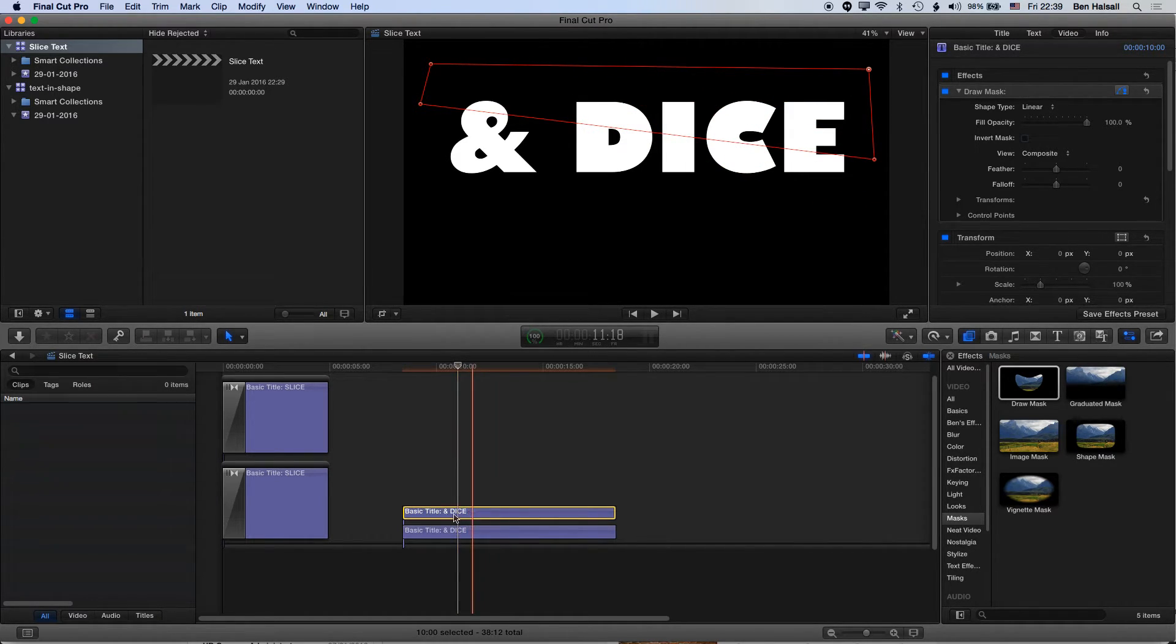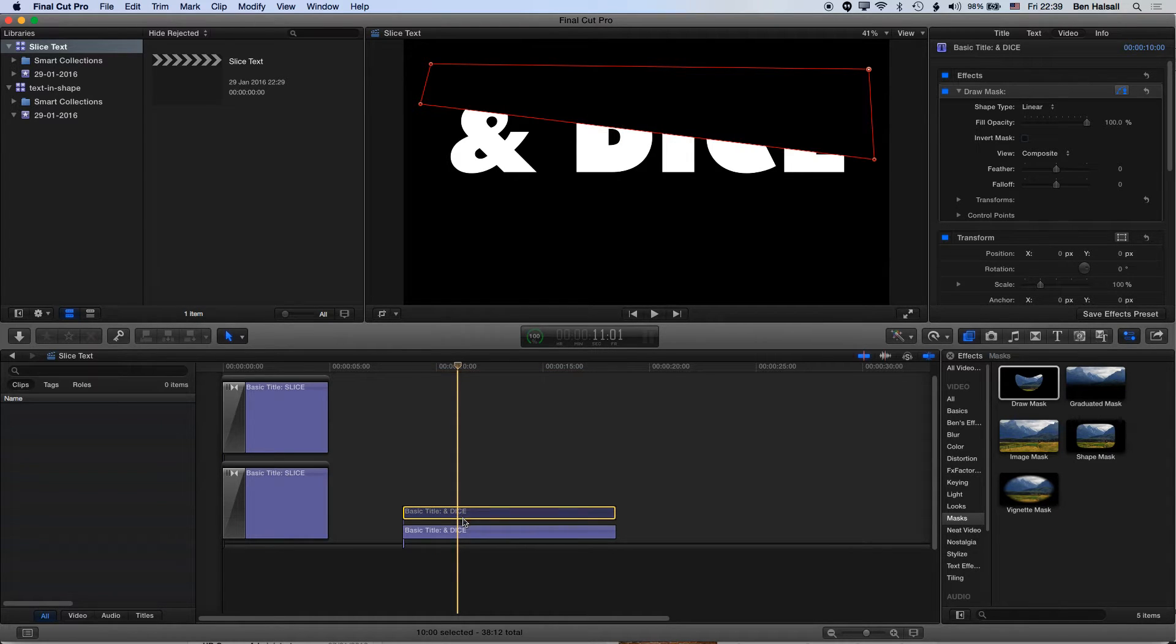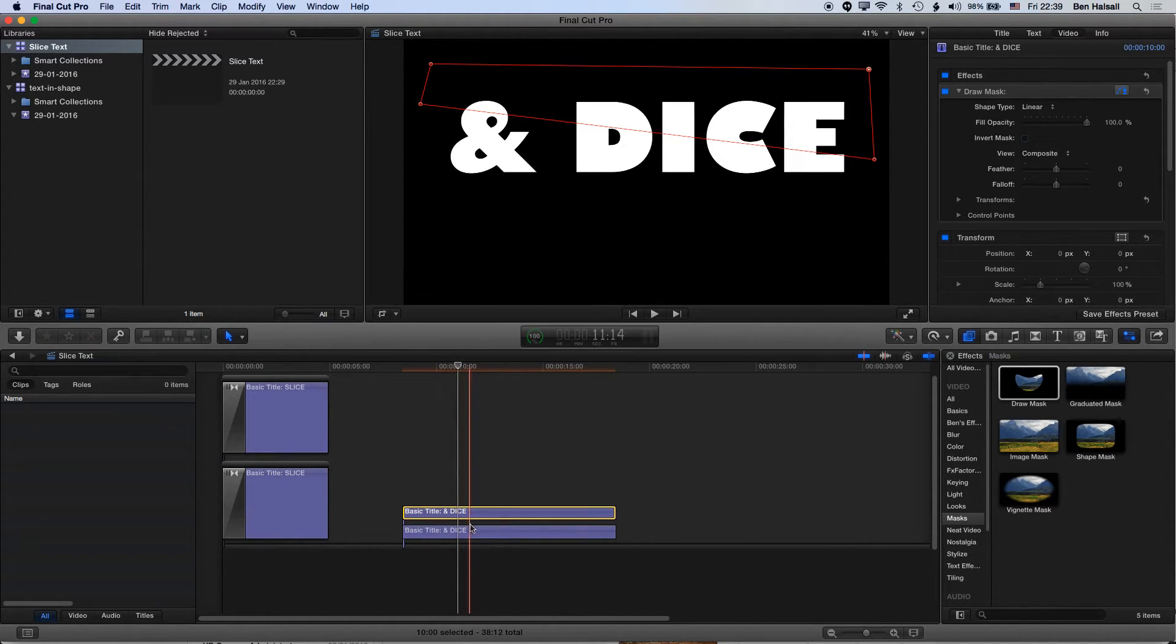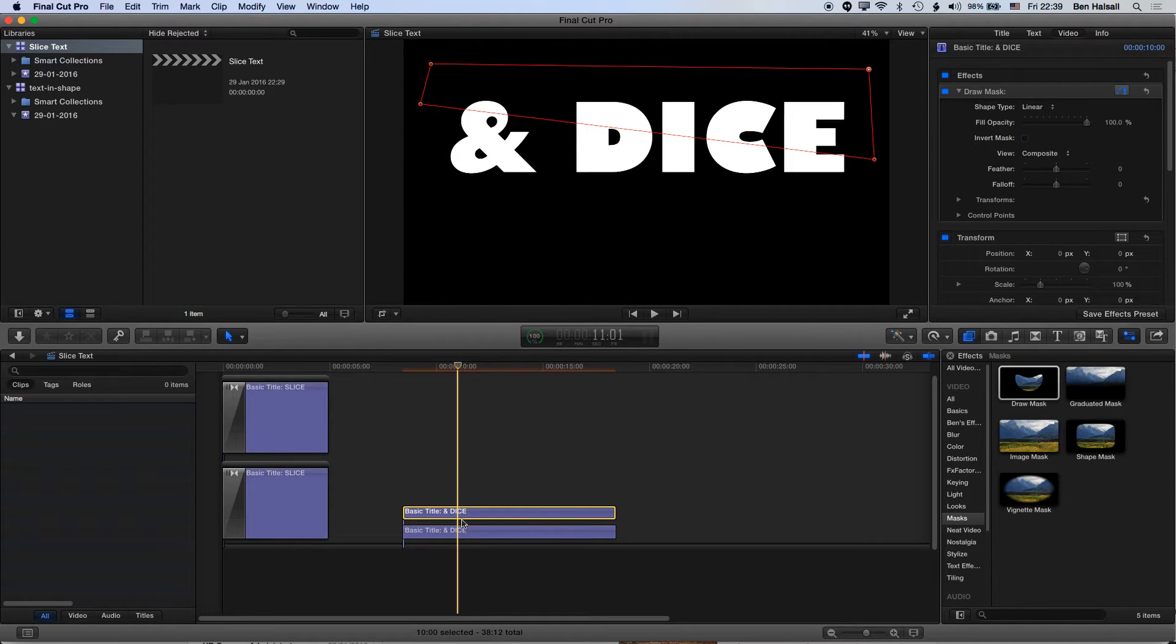If I just highlight this clip and tap the V key, you can see I've got two layers here, one with the top half of the type and one with the bottom half of the type. And that is very much it.